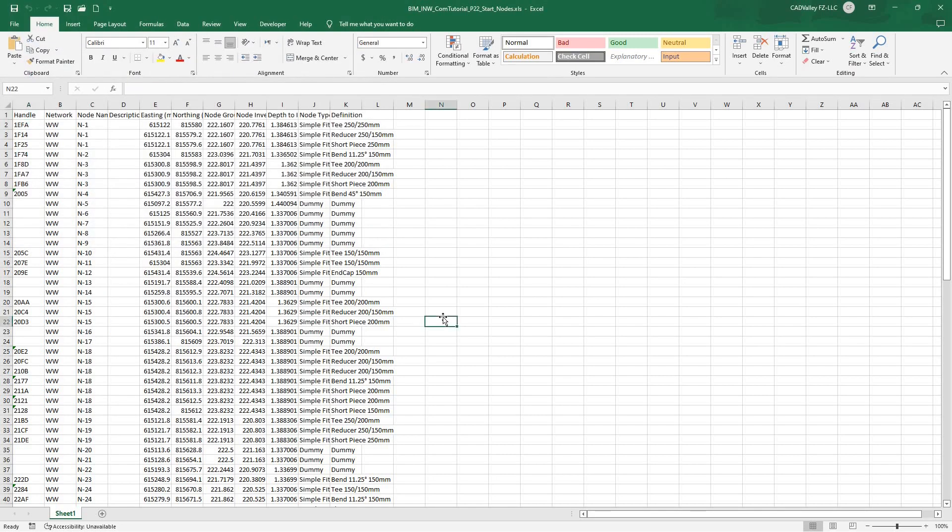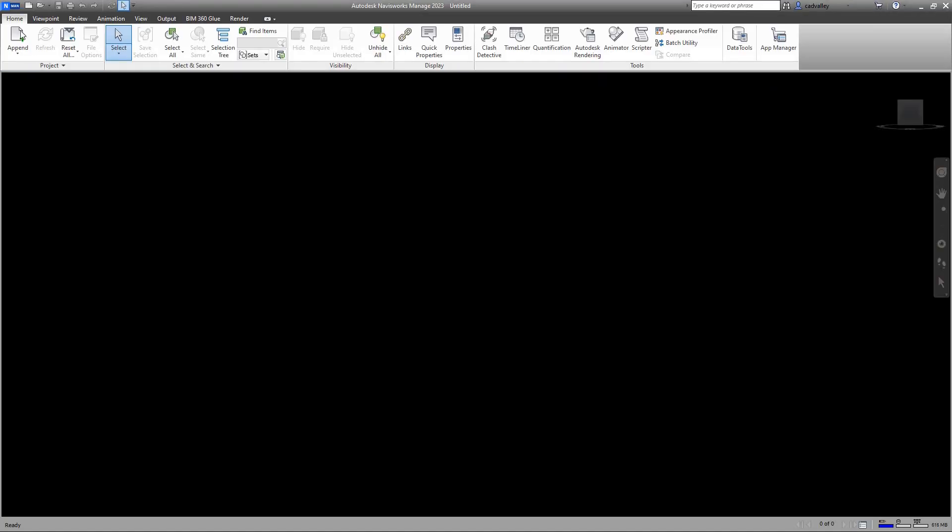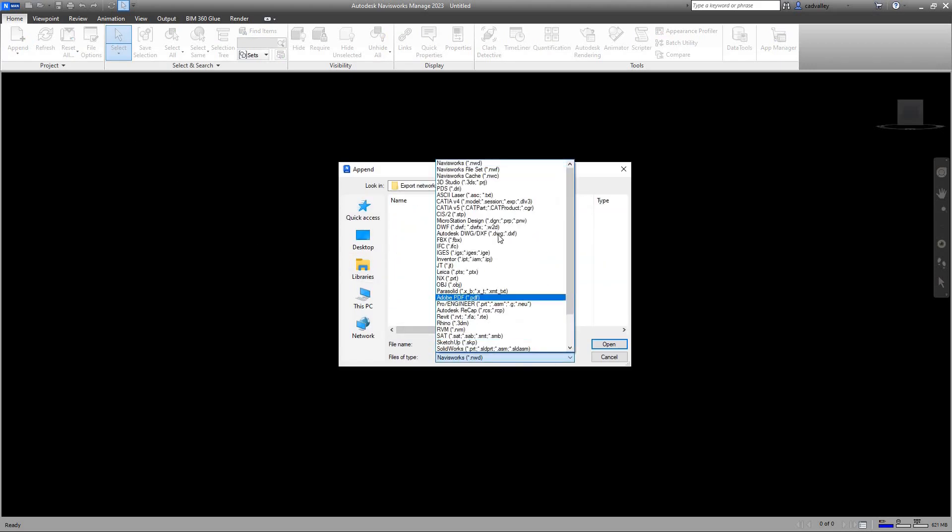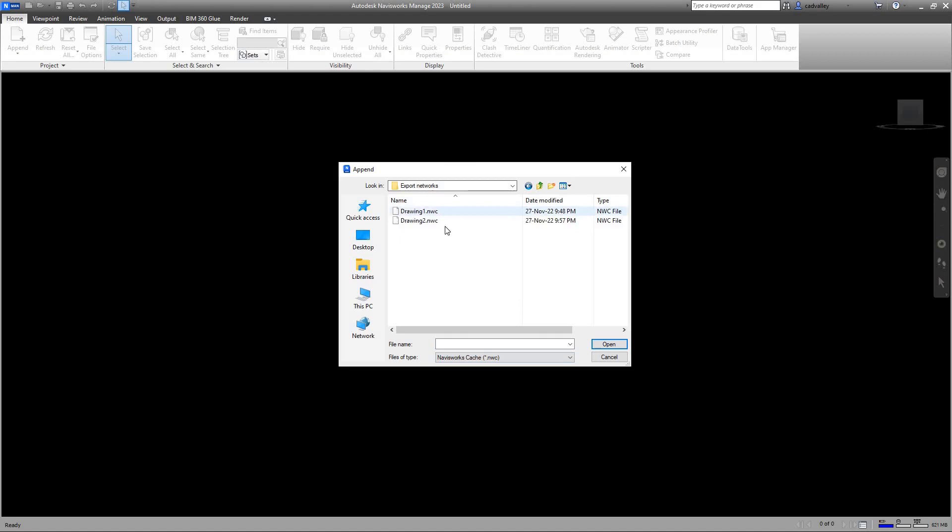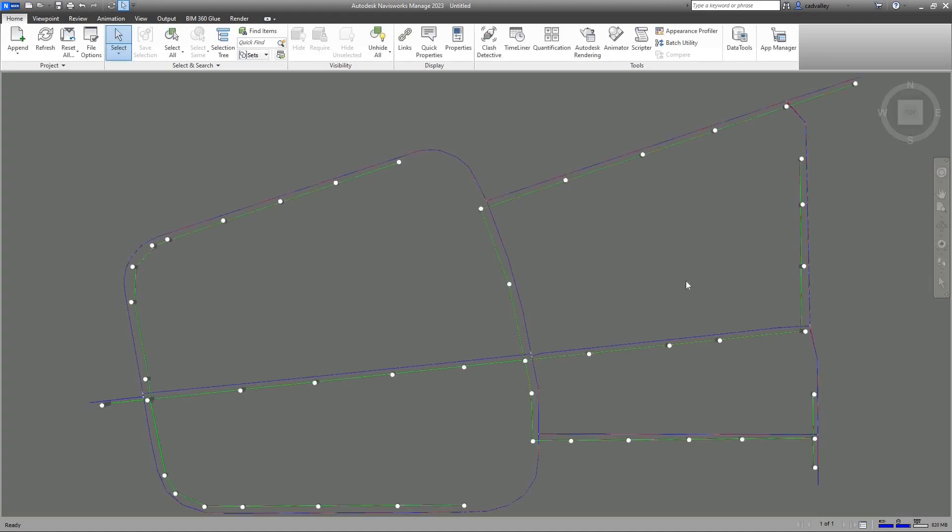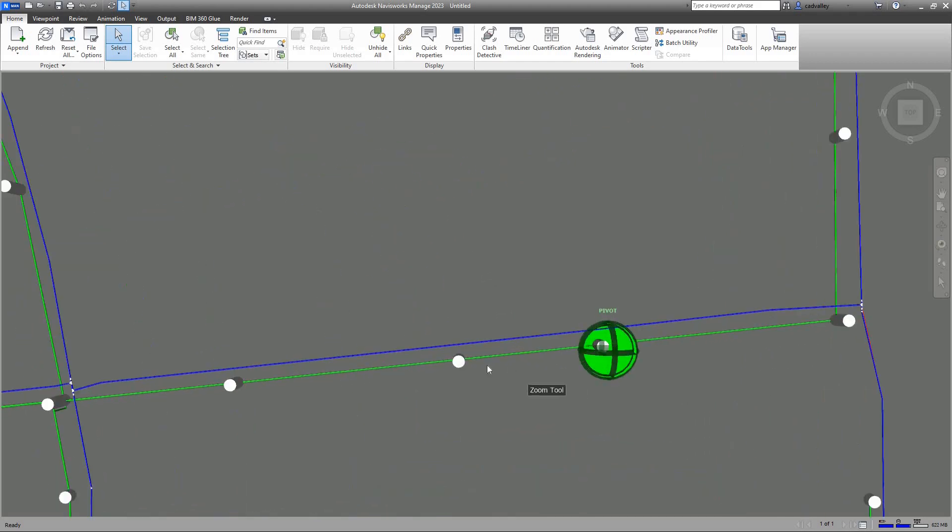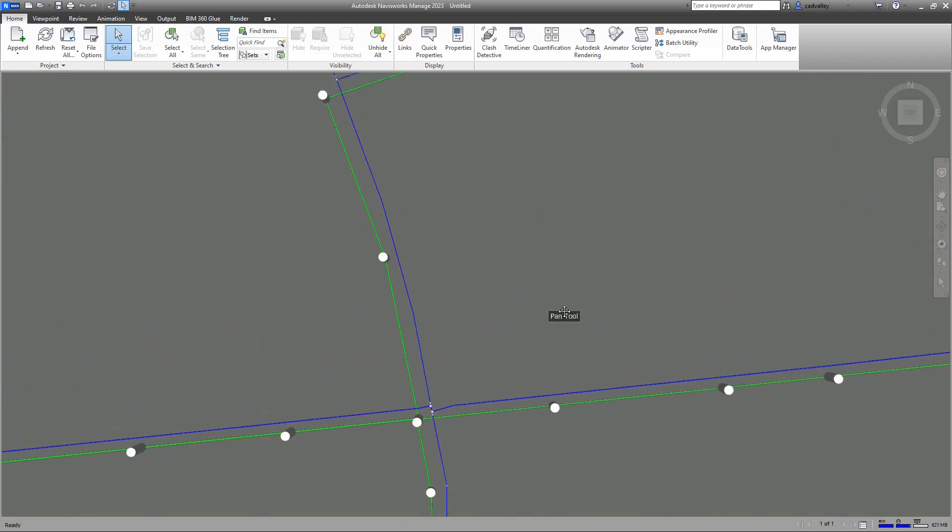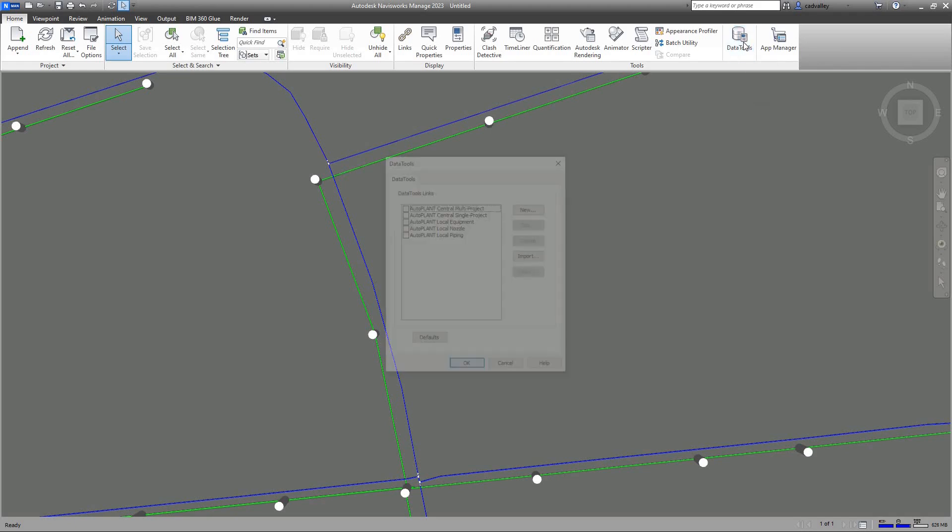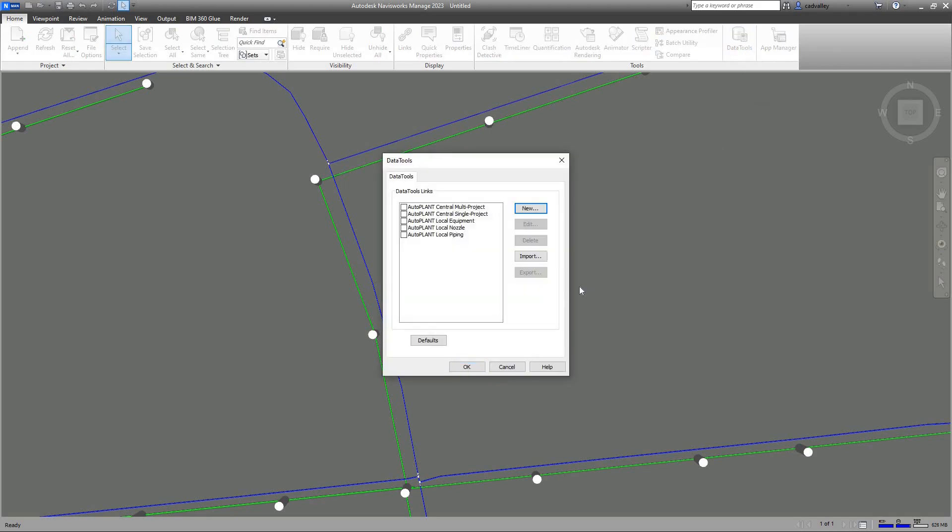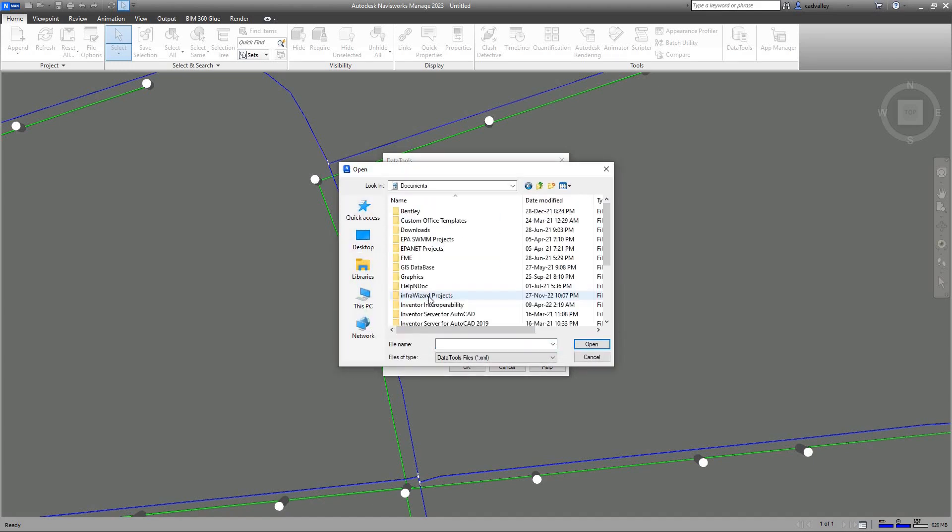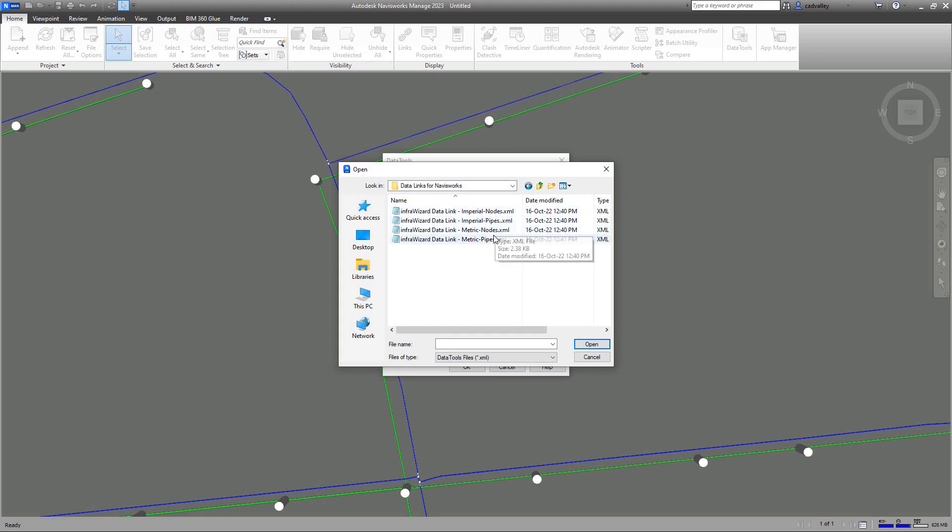We're now ready to combine the exported model and data files into a Navisworks project. I'll open a new project, and append NWC files we exported from AutoCAD. You can see the objects of the pipe networks as 3D solids, just how we had them in AutoCAD, but we still need to append data to them. To do this, we'll use the data tools to connect the Excel spreadsheets we prepared to this project. I'll browse to the InfraWizard Projects folder located in my Documents folder. Here we'll find a folder called Data Links to Navisworks, which contains standard XML files for data links of pipes and nodes.